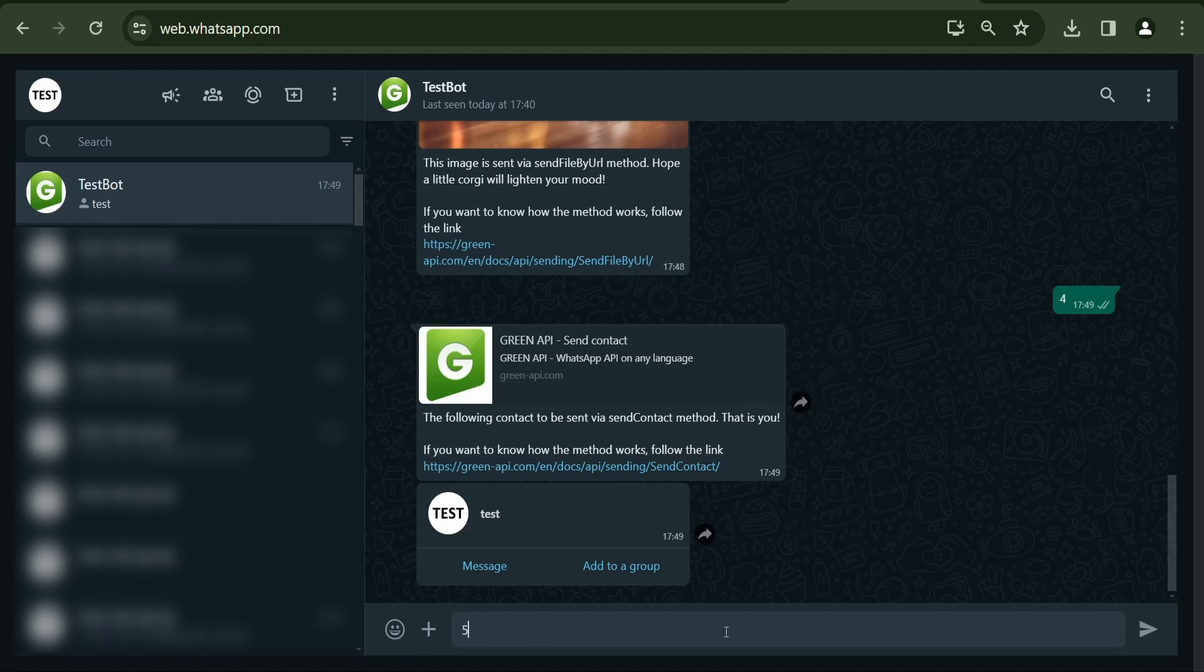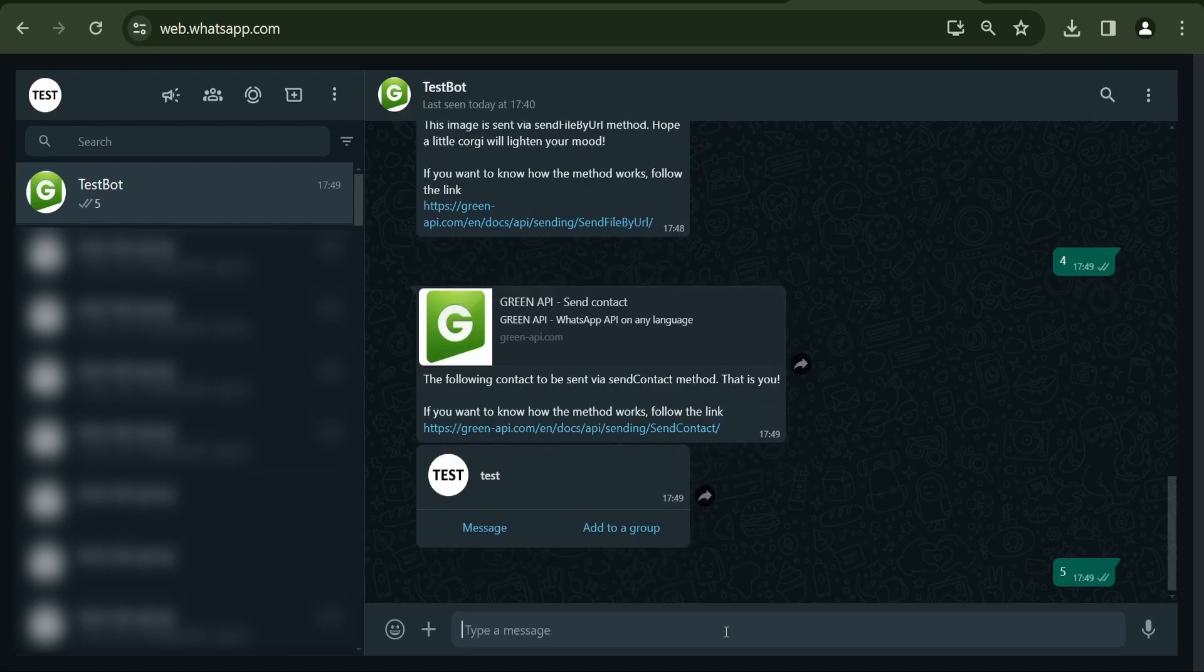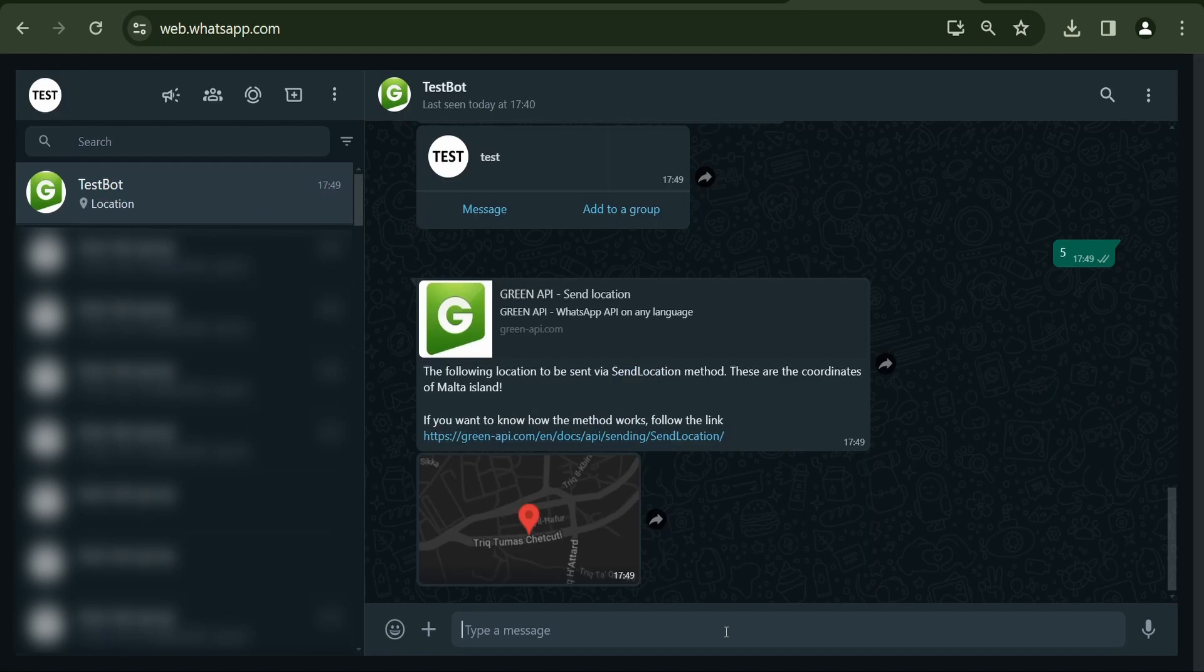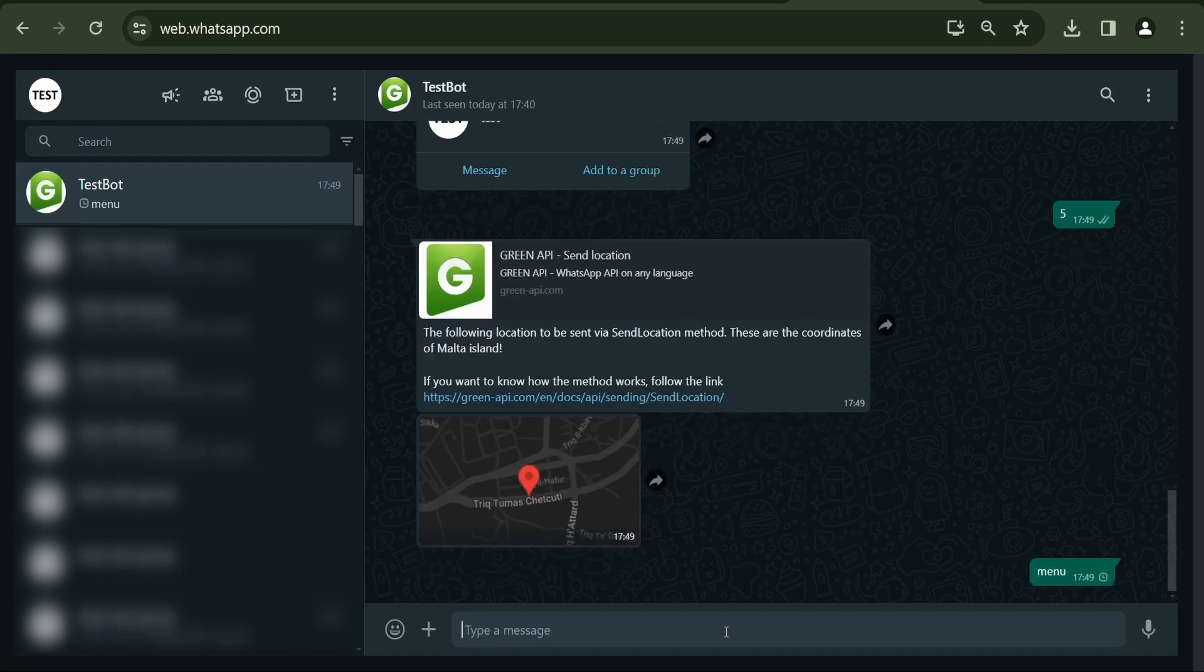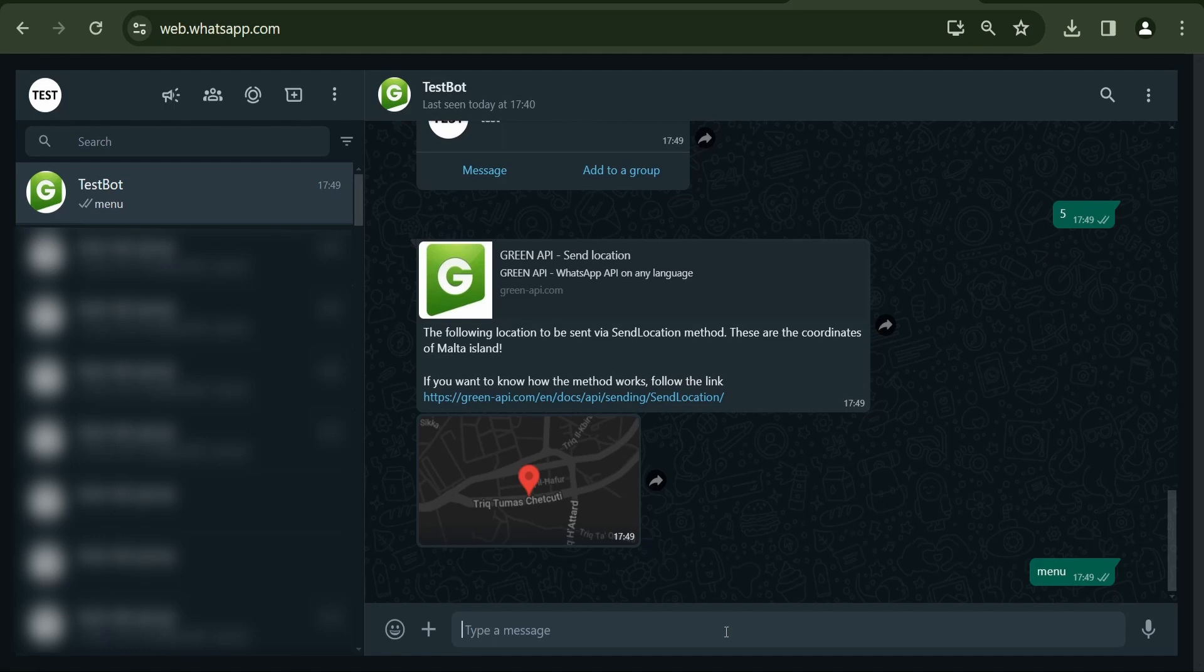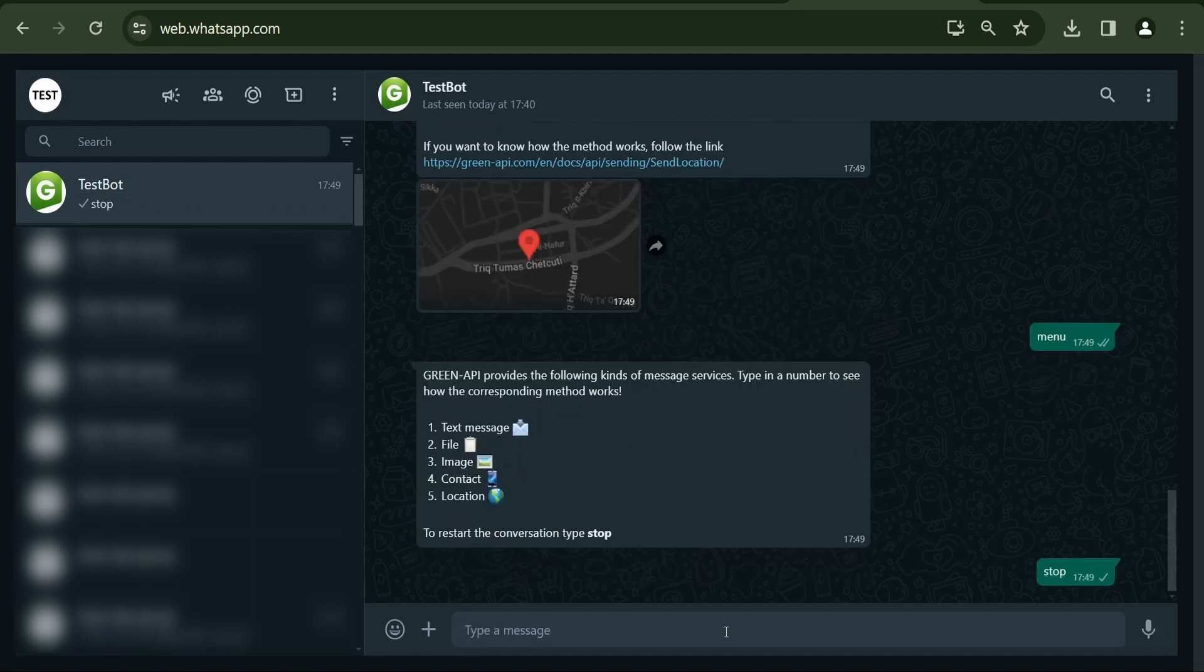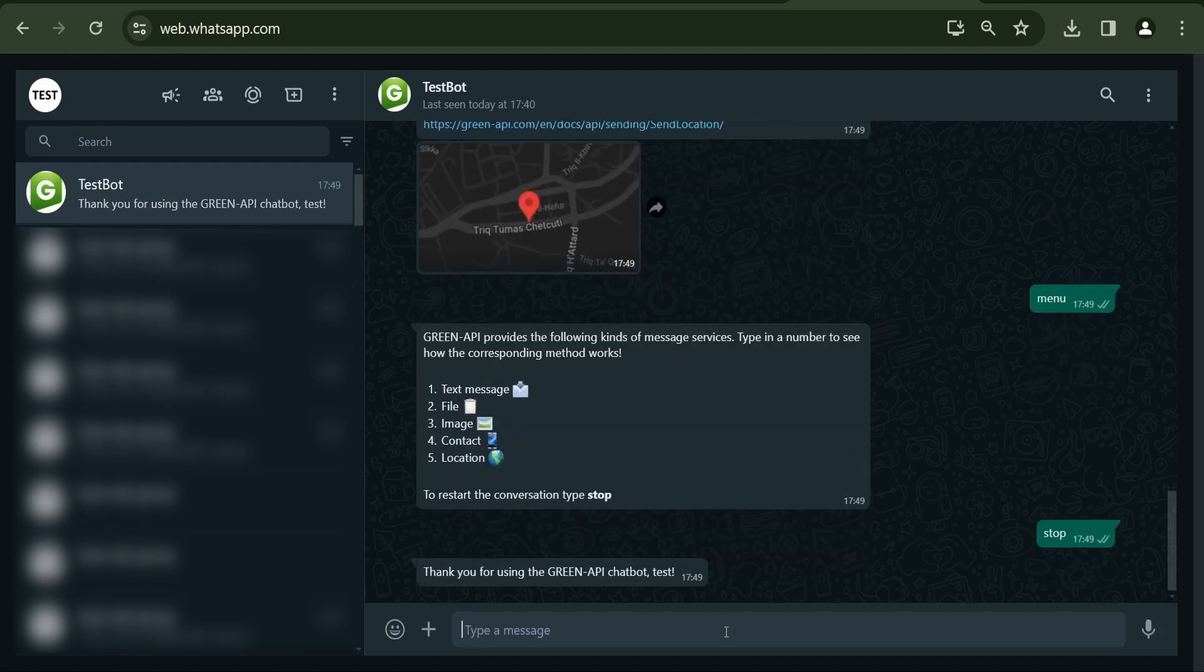And after receiving the number 5, the chatbot from Green API will send a geolocation using the send contact method. The user can request the menu by sending a message with the keyword menu. By sending stop, the user will end the conversation with the chatbot and receive the following message.